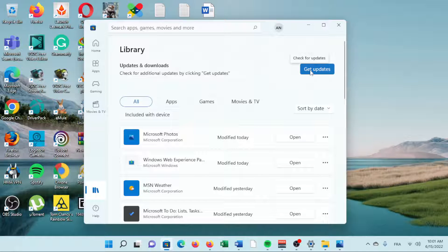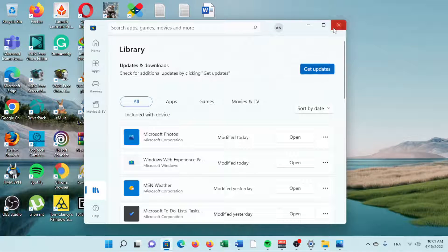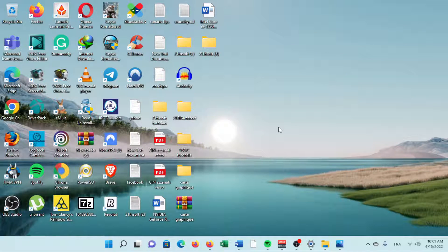Select Get Updates to check for and then bulk install all app updates. Microsoft Store Library list of apps with Get Updates highlighted.